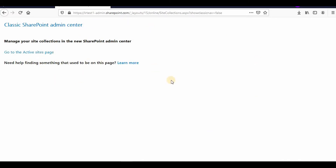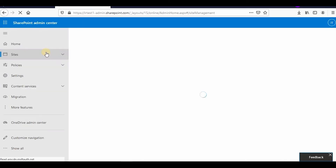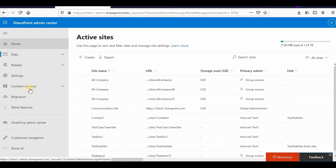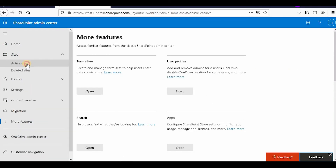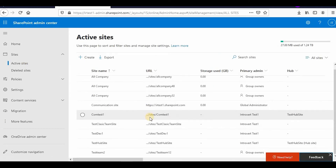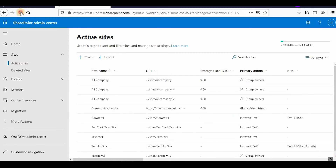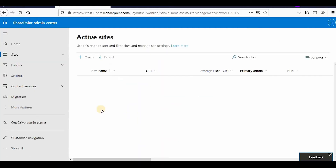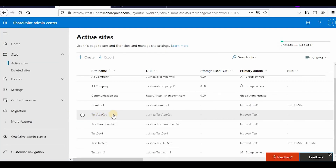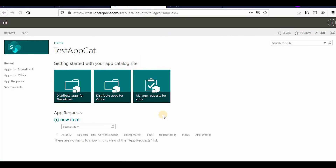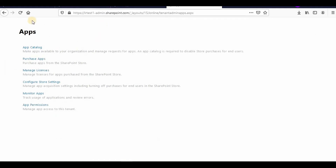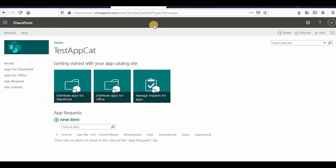It might be possible that if you are viewing this video after some time, you will be redirected to the home page itself. Going back to More Features, under Sites you should see App Catalog sites. After some time it will reflect — here you can see the test app catalog is now visible. From here you can directly open it, and this is my app catalog.